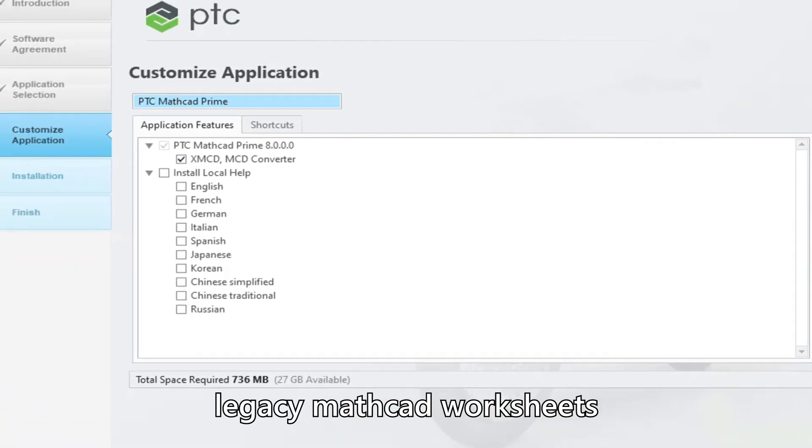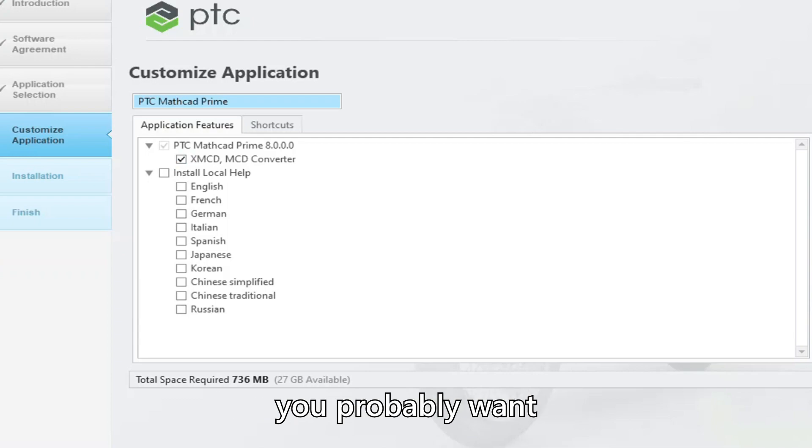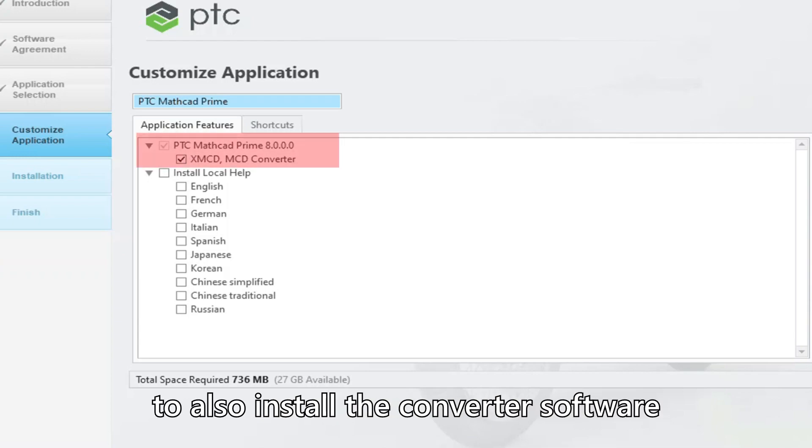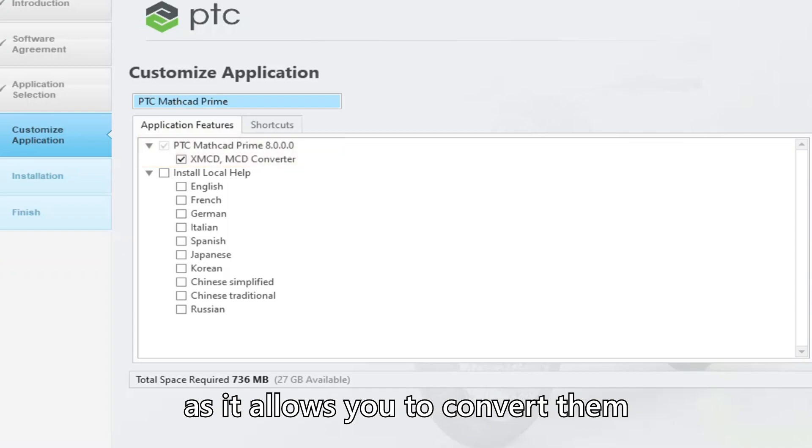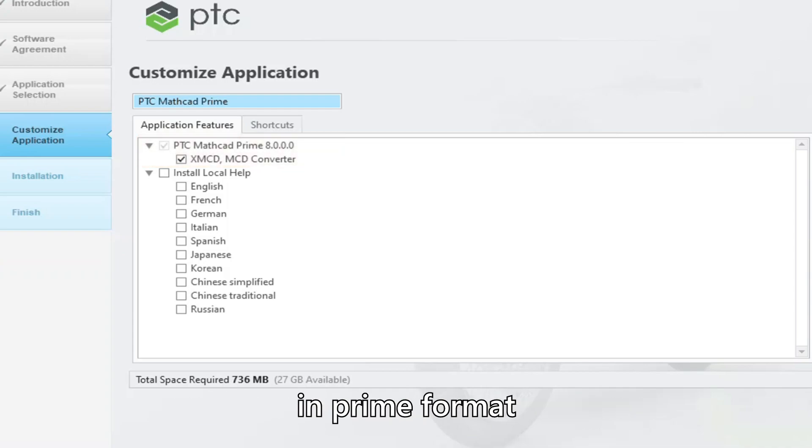If you've got legacy Mathcad worksheets, you probably want to also install the converter software, as it allows you to convert them in Prime format.